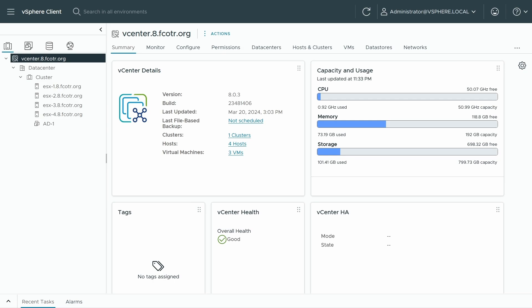Hello, my name is Bob Plankers, and it is my pleasure to demonstrate migrating using cross vCenter vMotion, a VM that has a virtual trusted platform module on it, or VTPM.